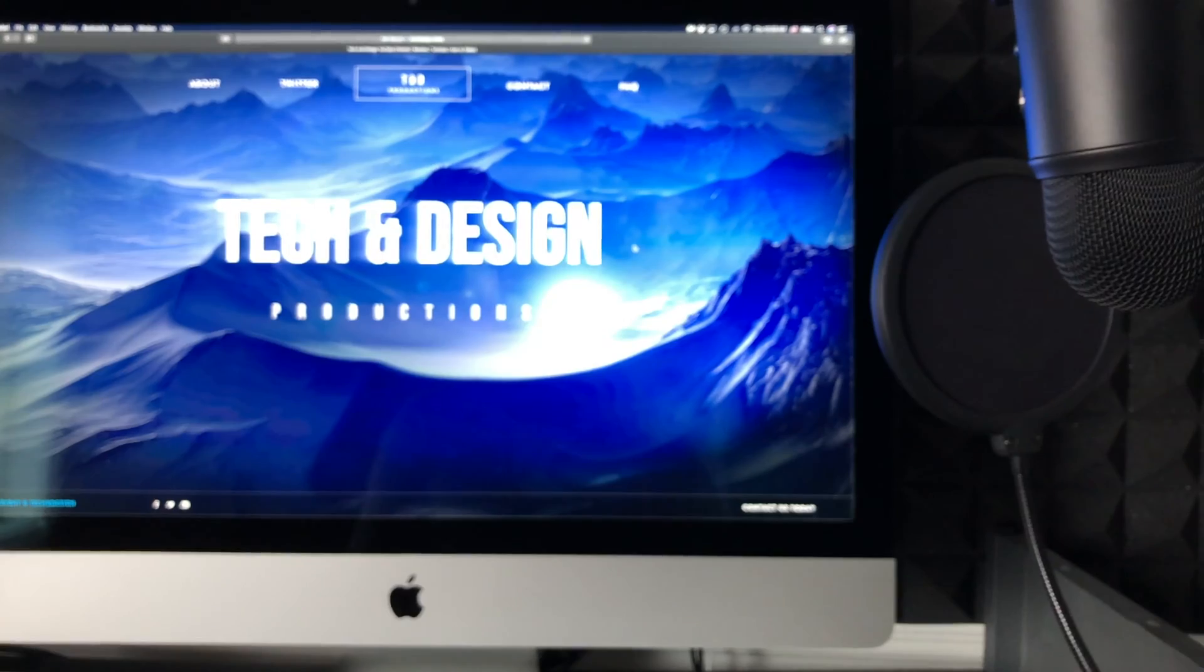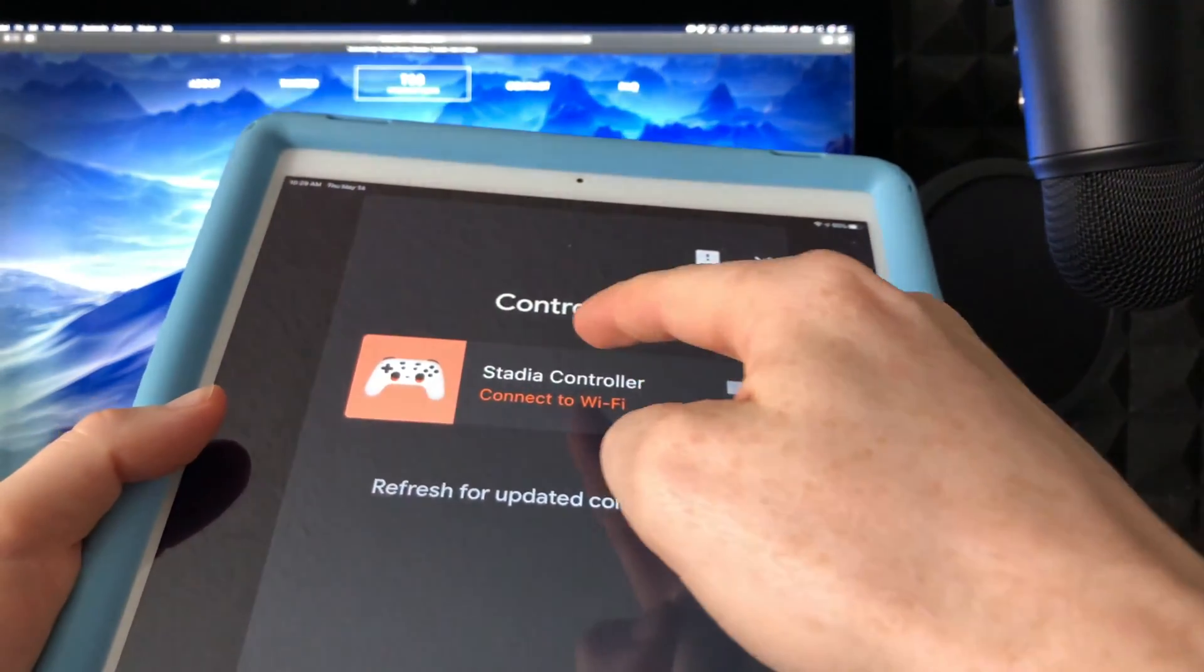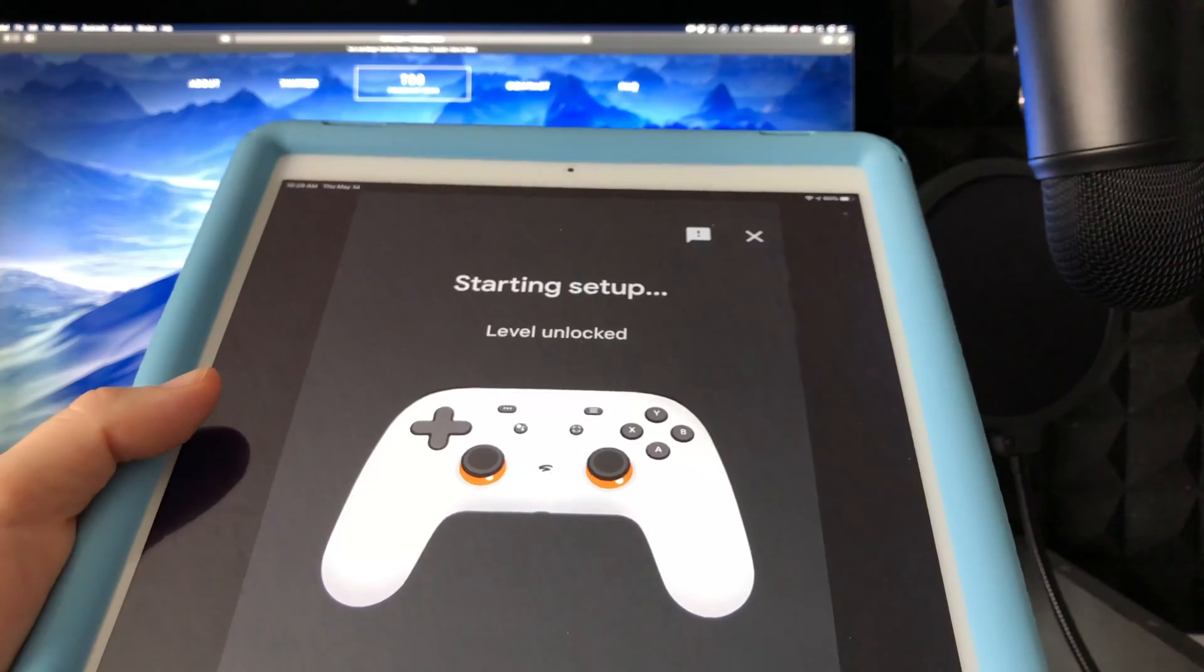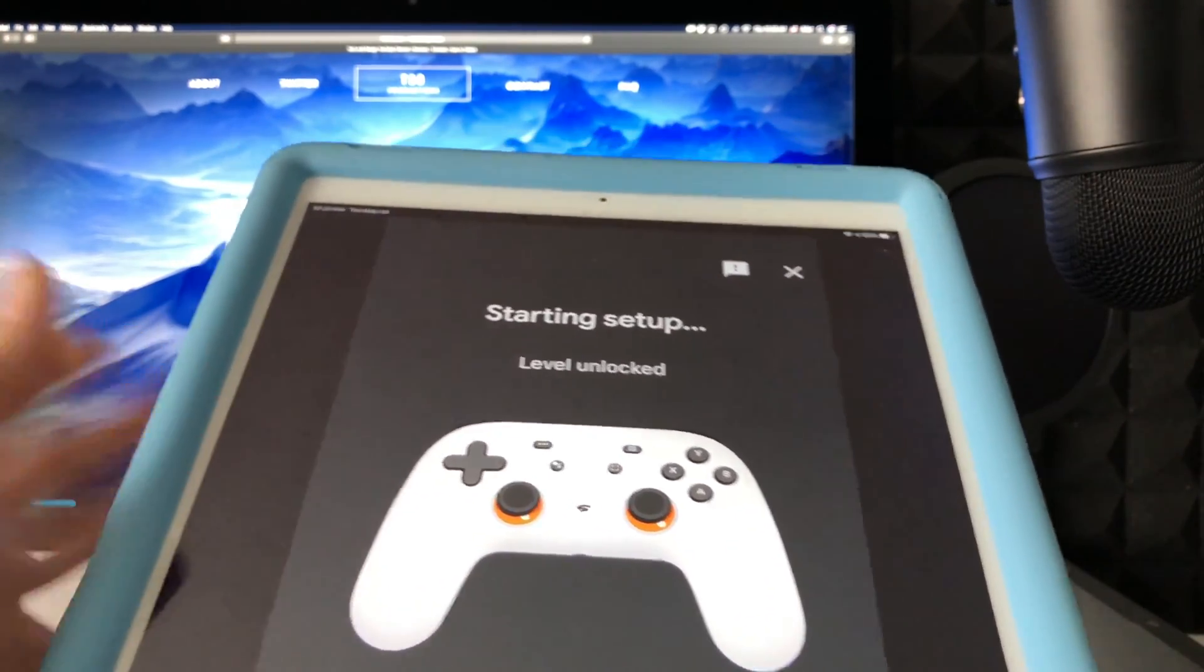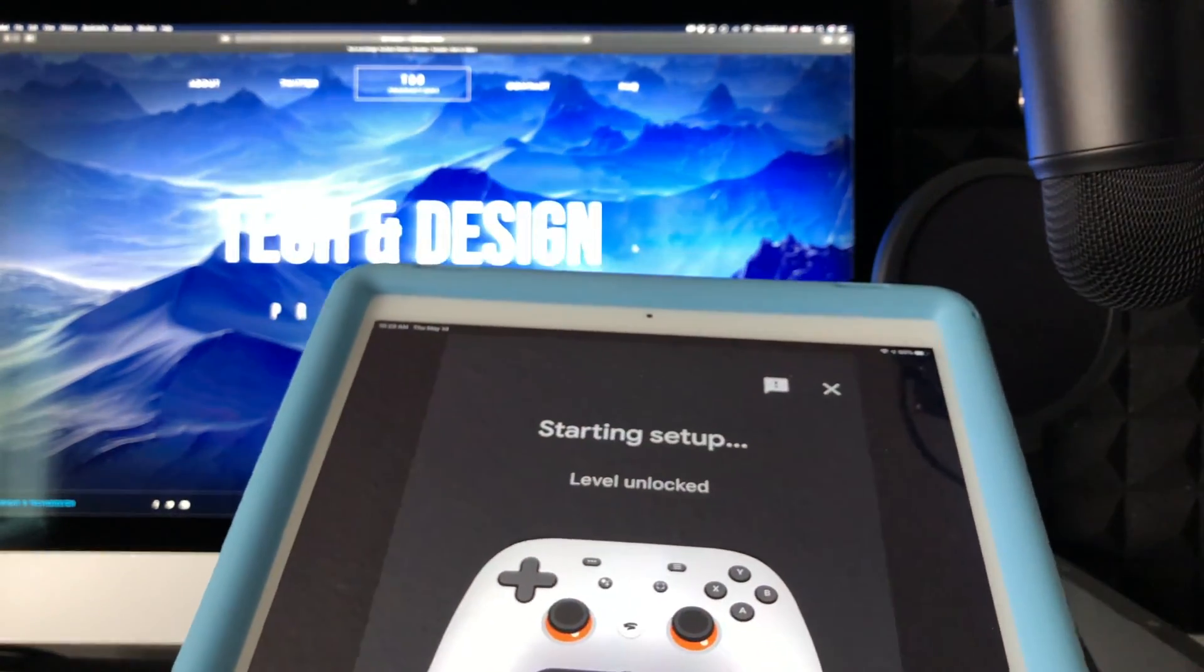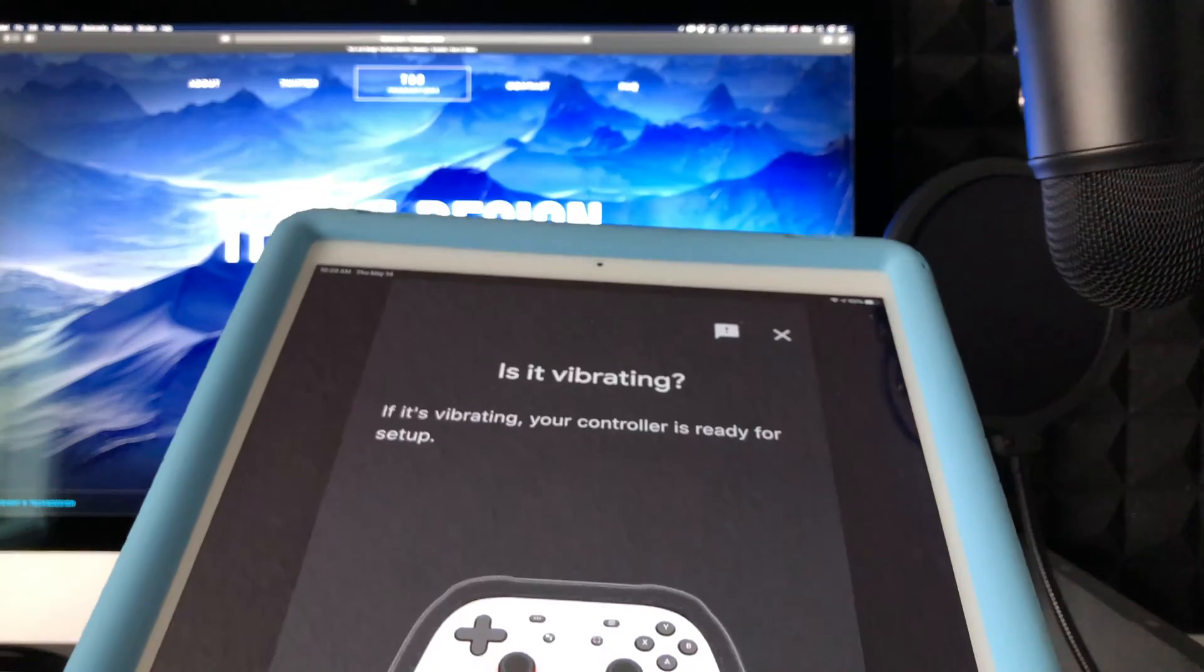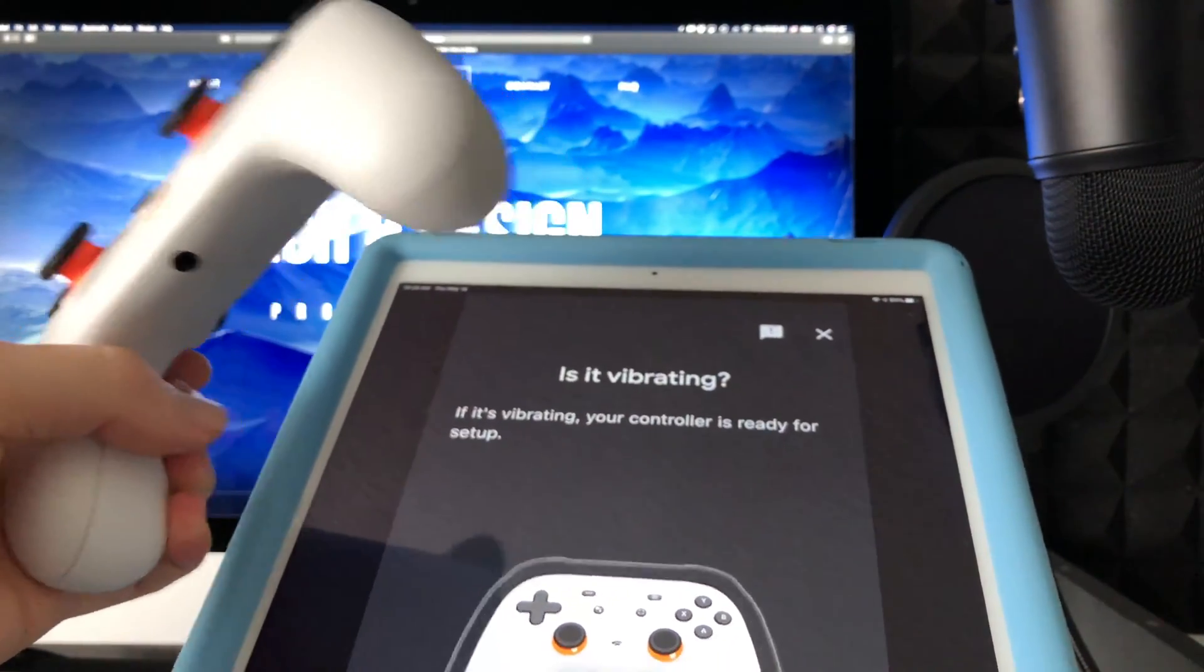Then on your phone or tablet, whatever you guys have, you will see this message. Just tap right there and it's going to tell you this—this is so the controller connects to your Wi-Fi.